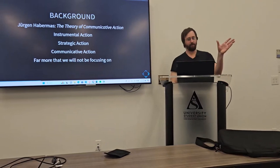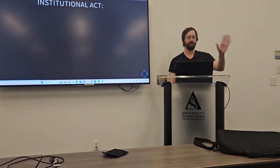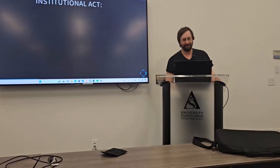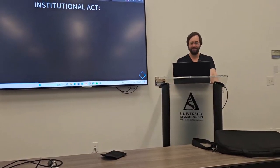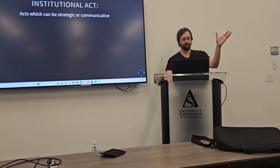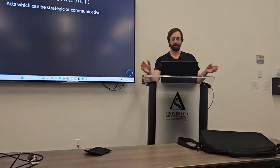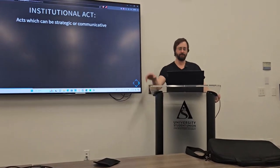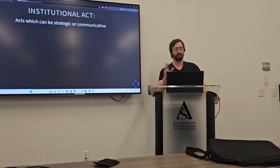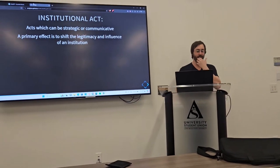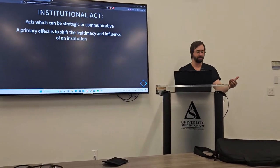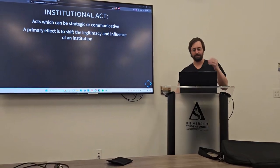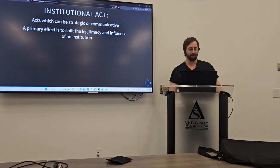So, there's far more on that. Habermas goes into public sphere, private sphere, government, economy. It's more than we're trying to hit. So, first, the institutional act. First off, it can be strategic or communicative. You can essentially do an institutional act where you treat other people as instruments or you can do it as communicative form. That's not the important part. The important part is the primary effect of an institutional act is the ability to shift the legitimacy and influence of an institution.